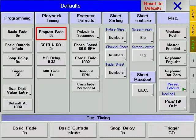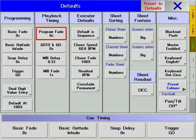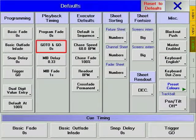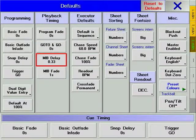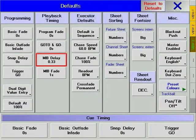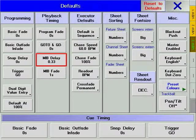The program fade is the time that executors take to turn off when using the Off command. Go To and Go To Minus is the time that Go To and Go Minus take place in. MIB delay is the time between the dimmer level reaching 0% and the changing parameters starting the MIB. This can also be set on a per fixture type basis in the fixture's personality.